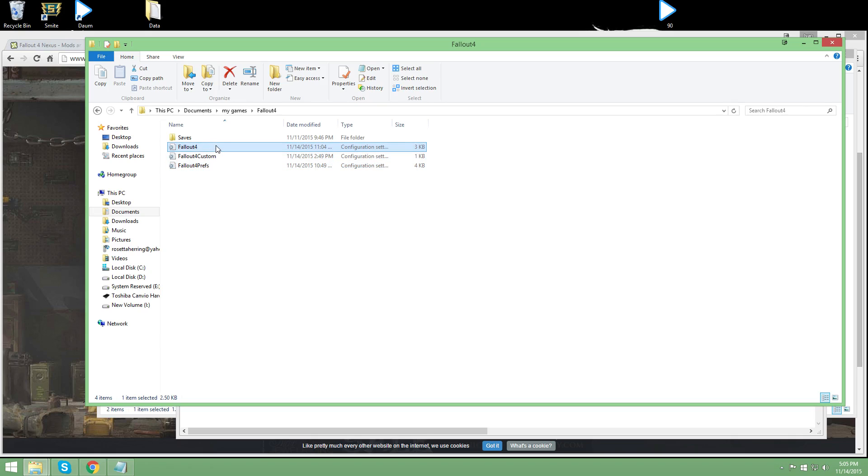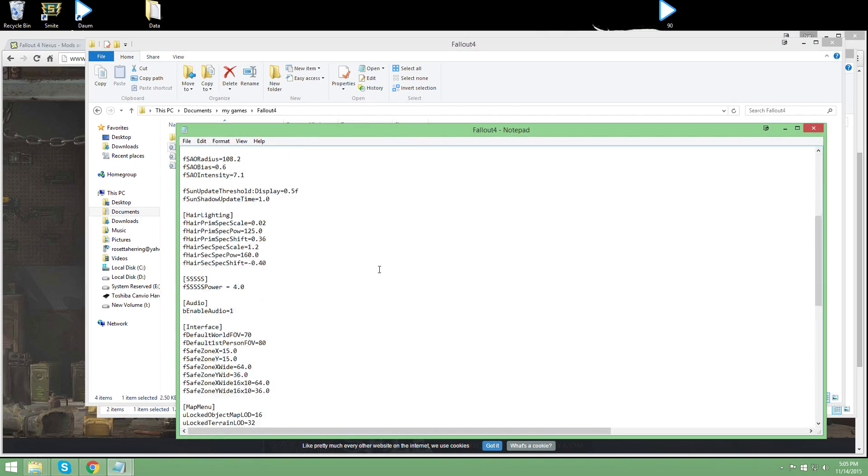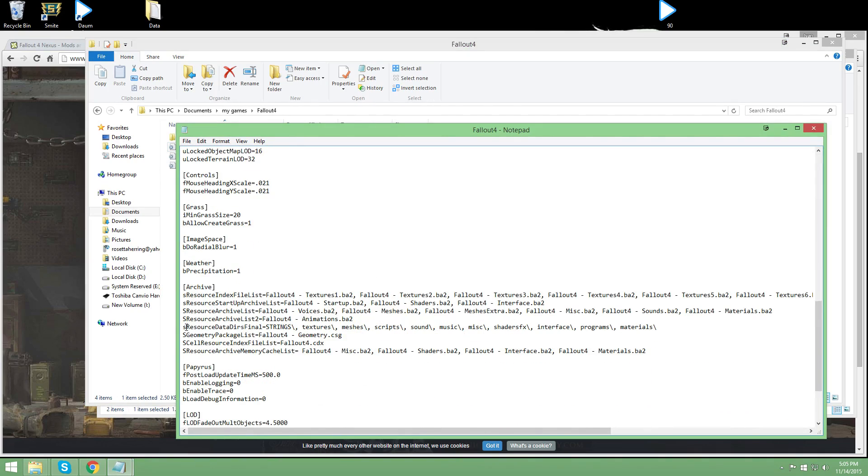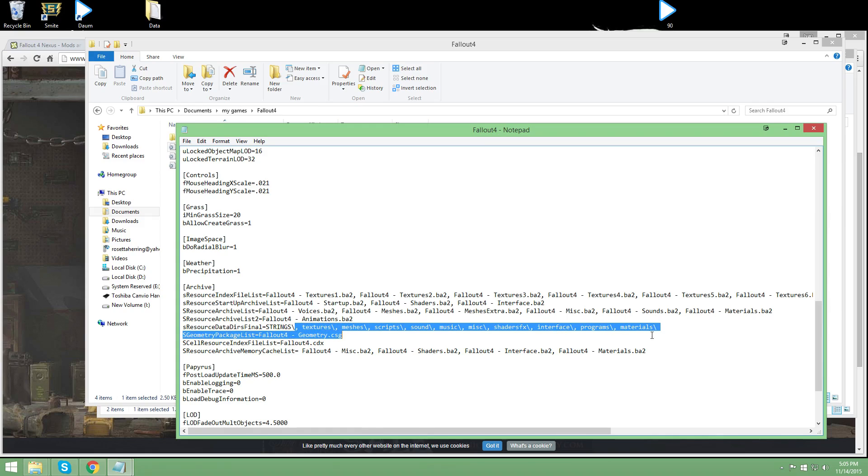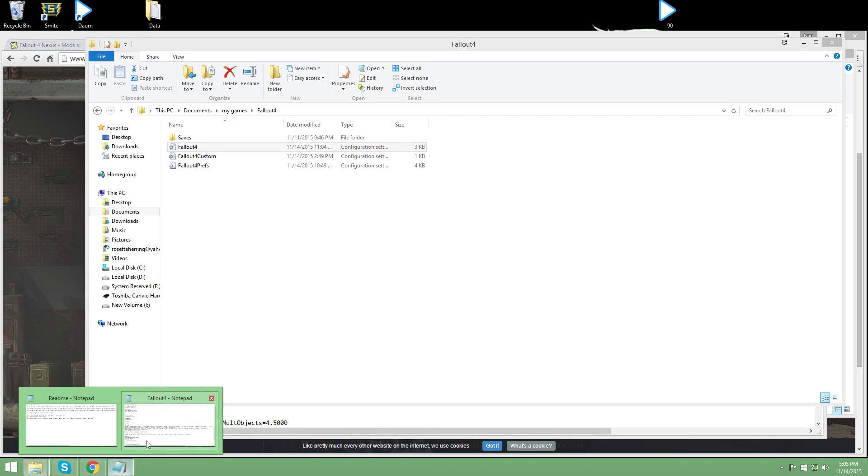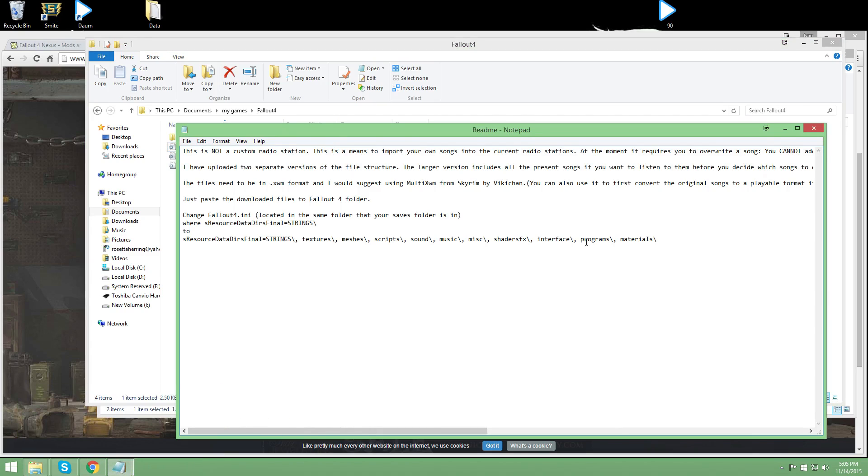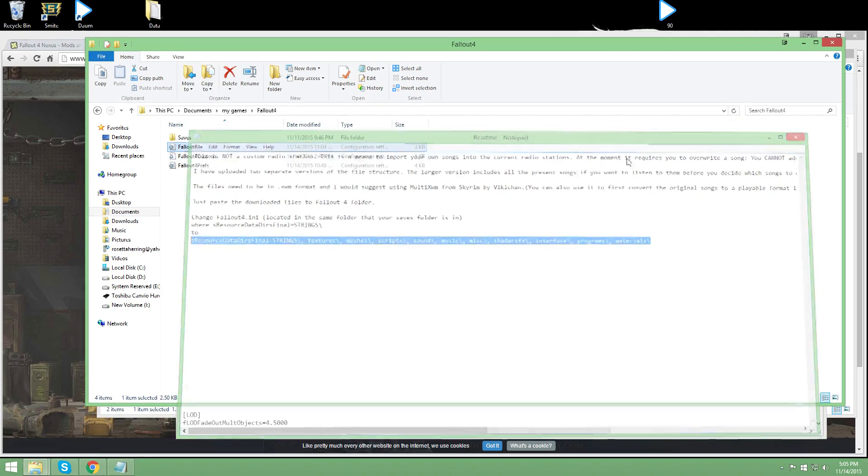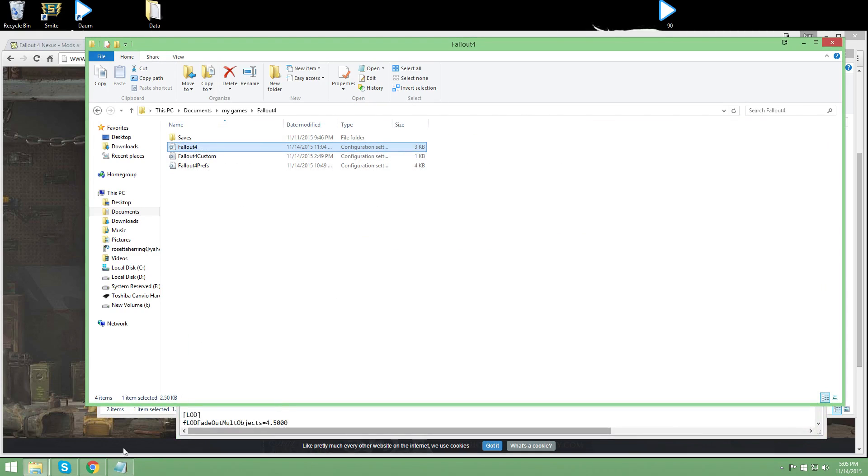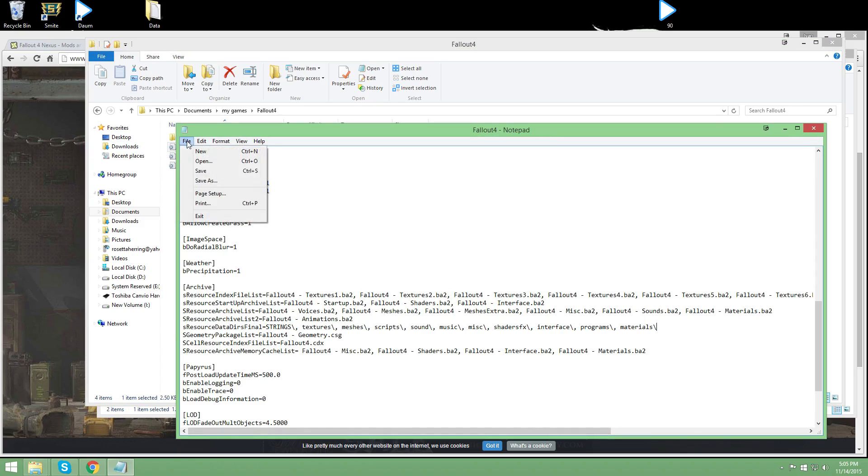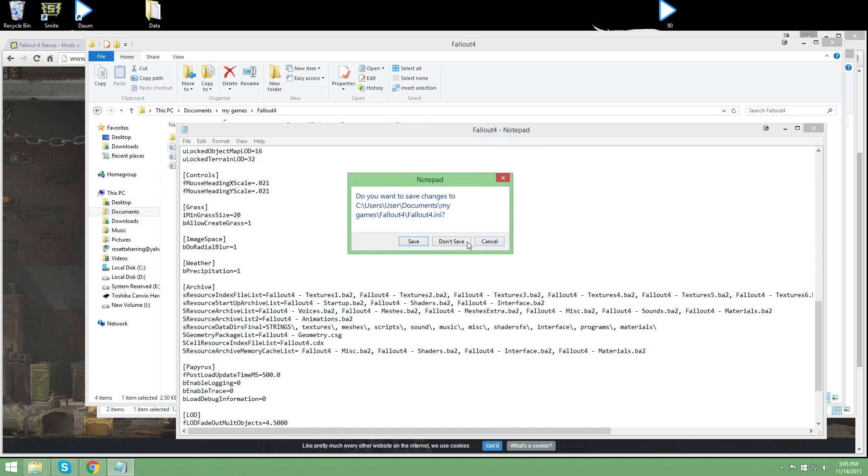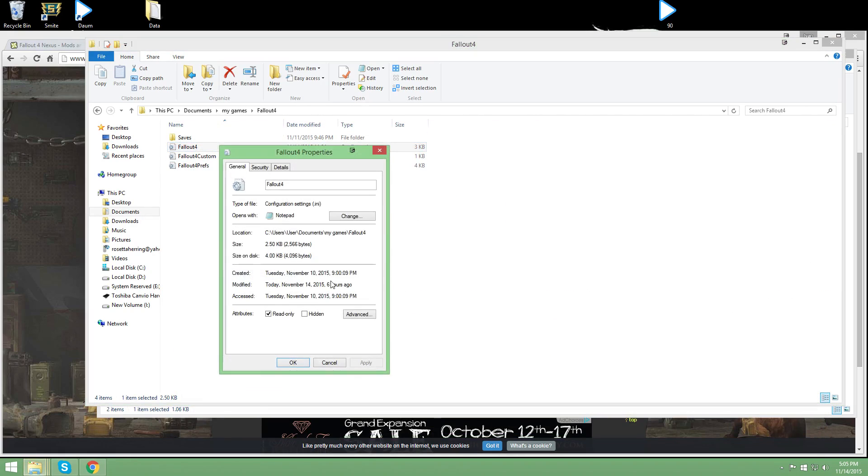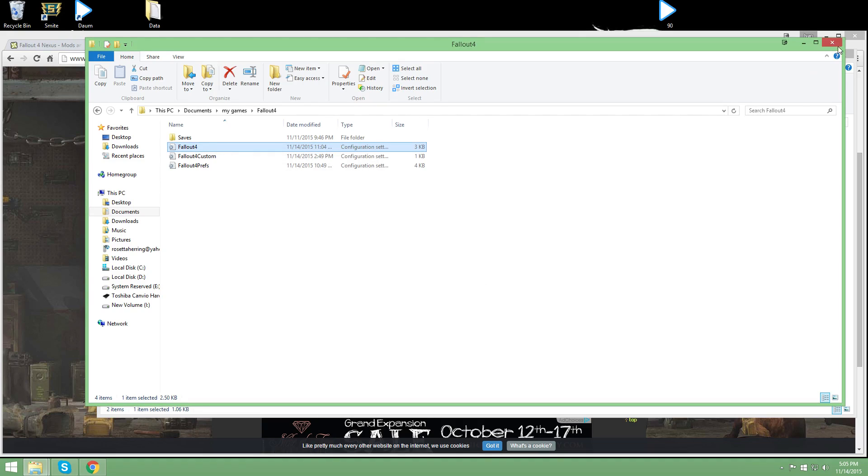Okay. We messed with this one a minute ago. Now we're going to mess with this one. So we're going to open it up. But you're going to find a line that says S resource data DIRS final equals strings. Yours should actually look just like this. So I'm going to put this in the description again. But if you don't want to look in the description, it's in the readme file that we had with his little mod folder. So we're going to go ahead and take that and copy and paste it in. Again, file, save, exit. Again, make sure you go to right click it. Go to properties. Make it a read only. Apply and hit OK.